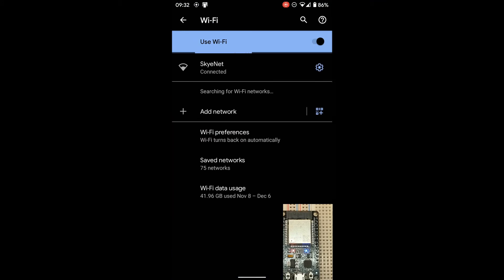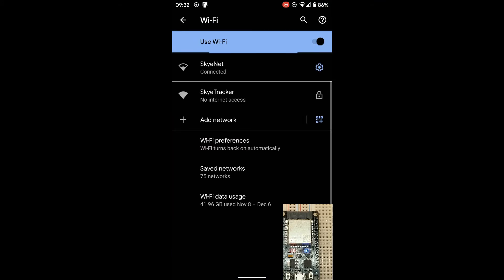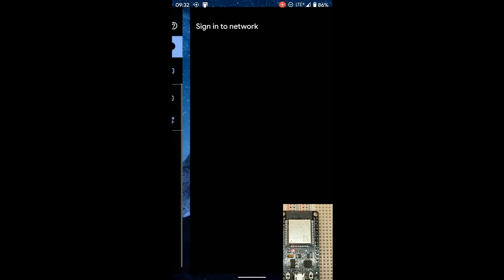Using your Android device, go to the Wi-Fi settings and look for an access point called SkyTracker.